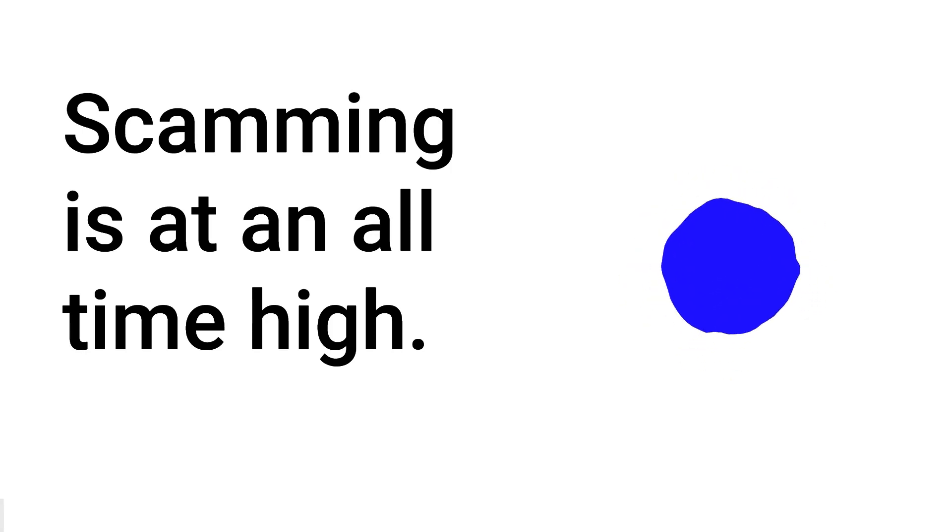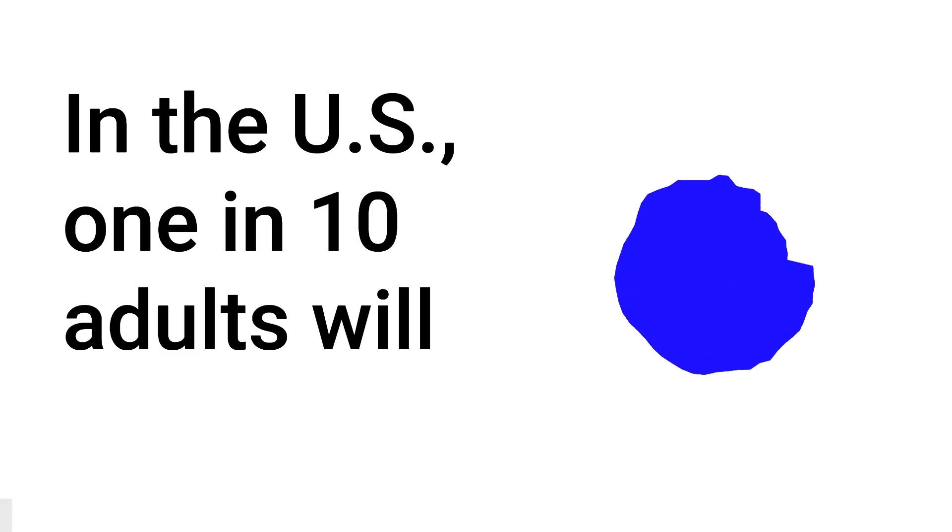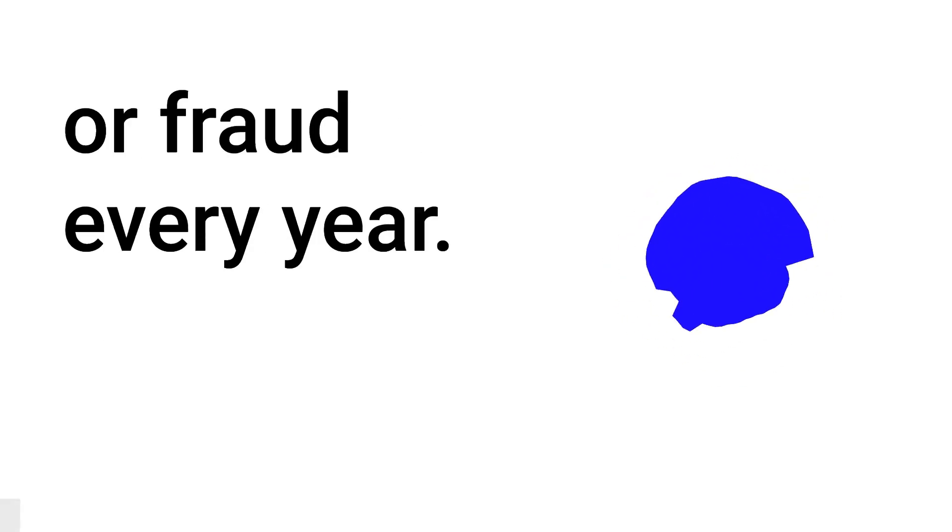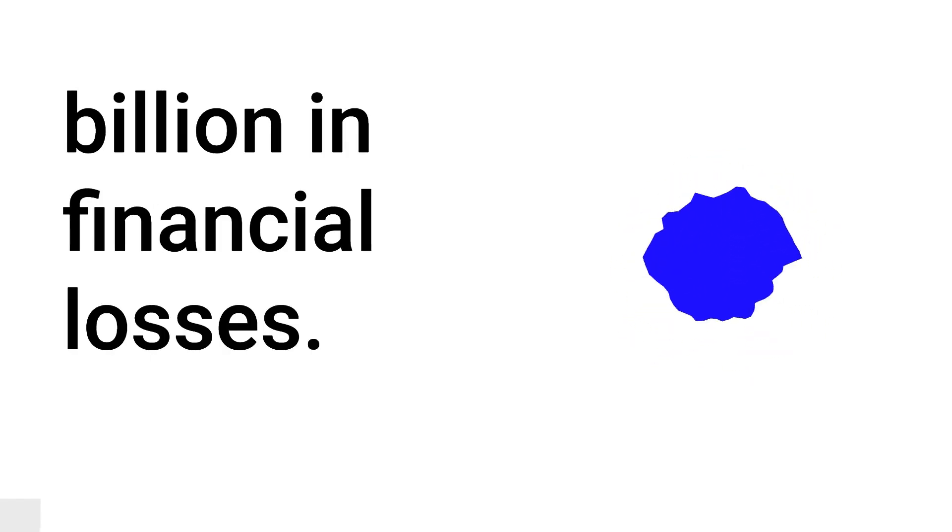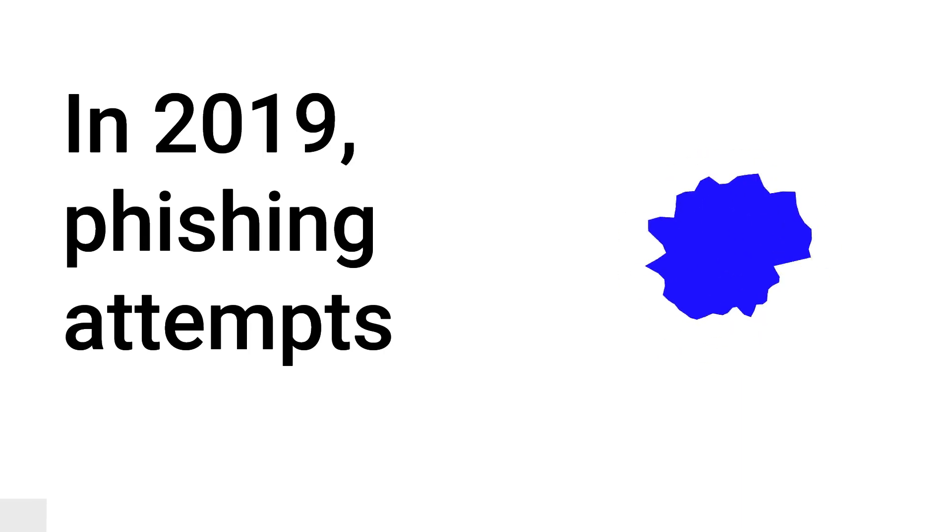Scamming is at an all-time high. I pulled some stats from LegalJobs for your perusal. In the U.S., one in ten adults will fall victim to scam or fraud every year. In 2018 alone, internet-enabled theft, fraud, and exploitation were responsible for a massive 2.7 billion dollars in financial losses. In 2019, phishing attempts grew by 65 percent.